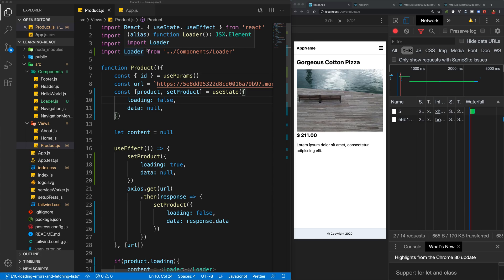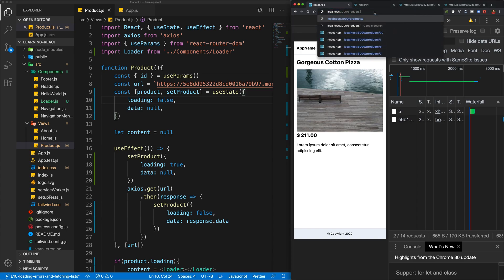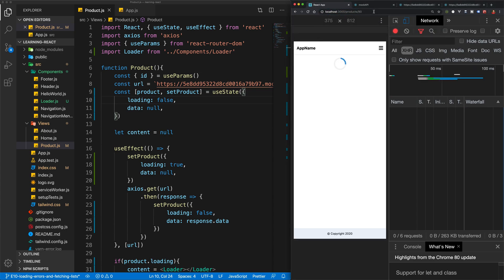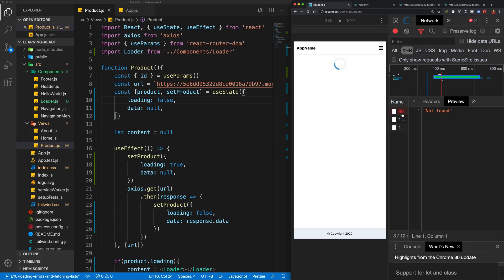Now, something we haven't quite thought about yet is what happens if there is an error. So let's try and access a product that doesn't exist. Like, for example, product 90. Well, now that product doesn't exist. And I can see in my network request that we've actually got an error here. So this is not found. But we haven't treated that error in our app. So now we just have this loading symbol that continues to load forever.